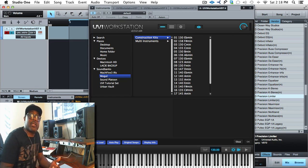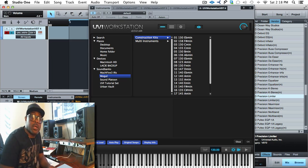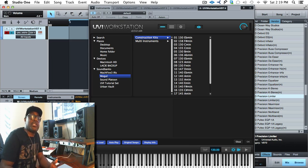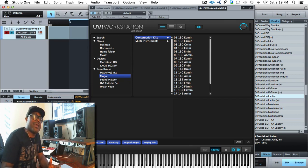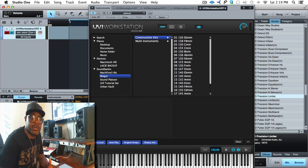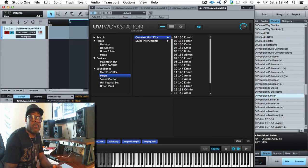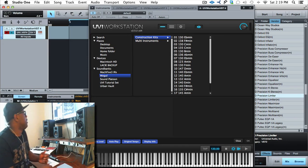It has construction kits, one-shots, riffs, loops, individual loops. It also has nine categories of multi-sample instruments. Let's check out Mogul and see what it can do.